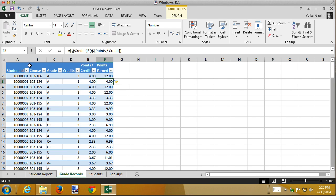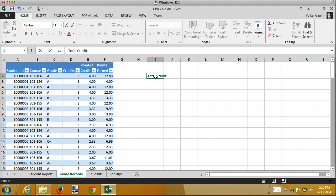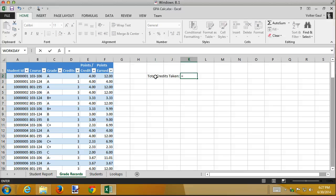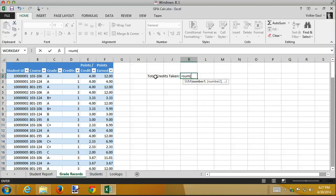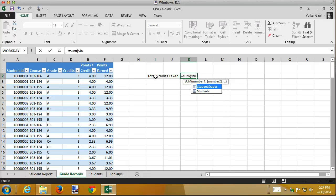One other thing you can do with these headers is to calculate the total. So I can come over here and say this is the total credits taken, and then in this cell I'm going to type in a sum. And then I'm going to use the table name. Actually, let's see if I can just use the square brackets. No, I have to use the table name first. And this table does have a name, it's called Student Grades.